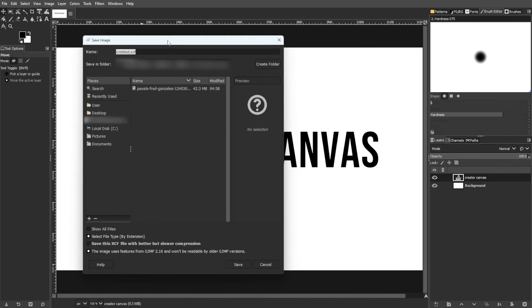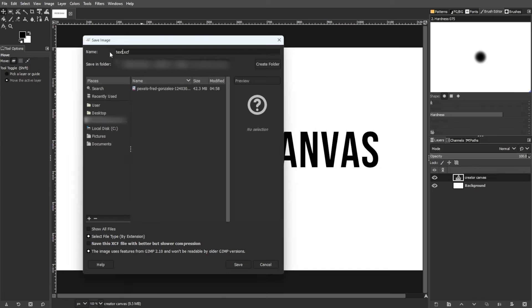Unlike JPG, which flattens the image and discards layer information, XCF preserves layers, masks, paths, and more.